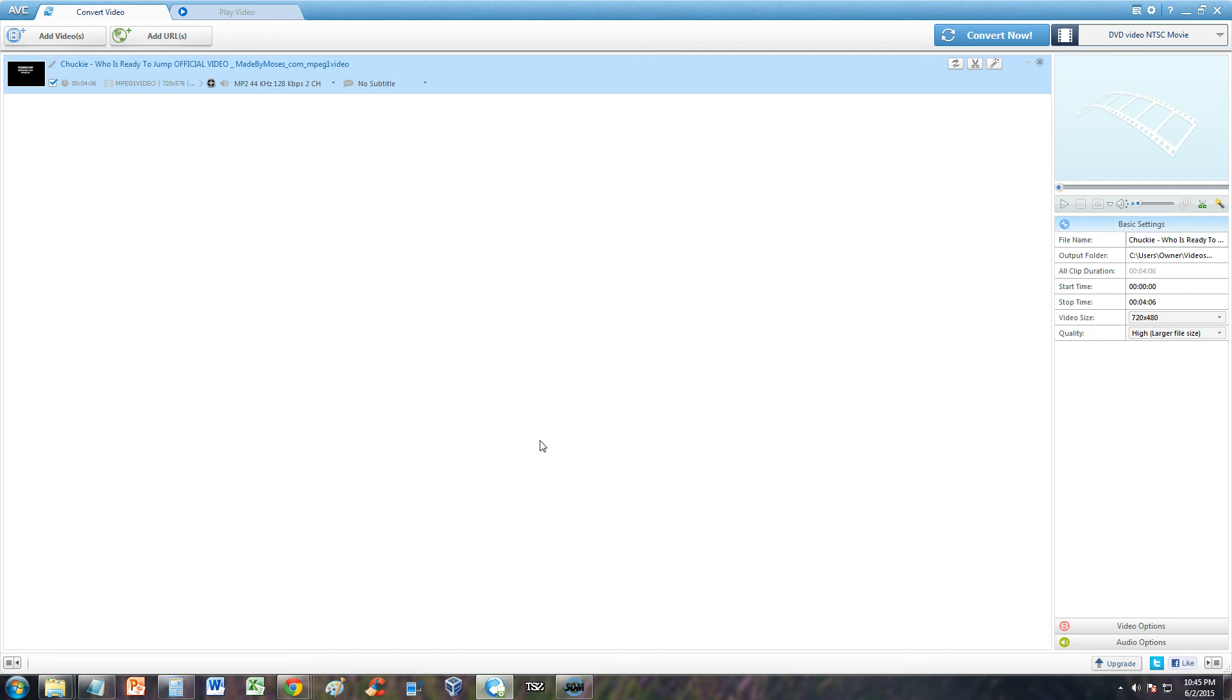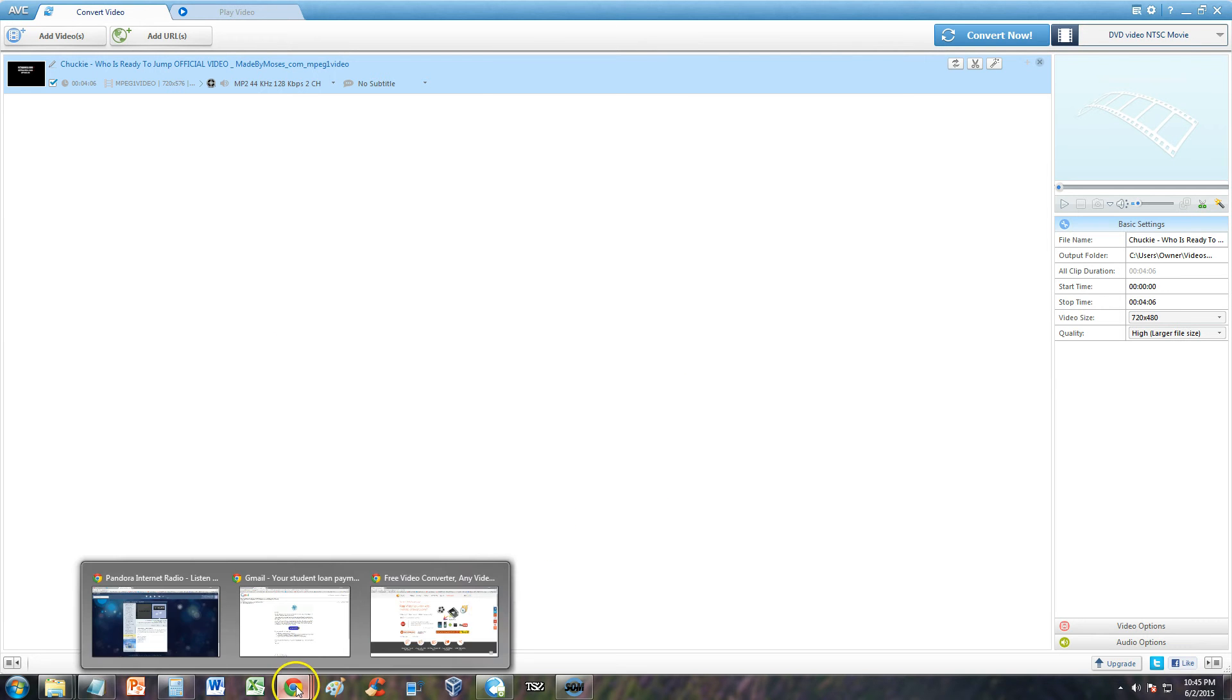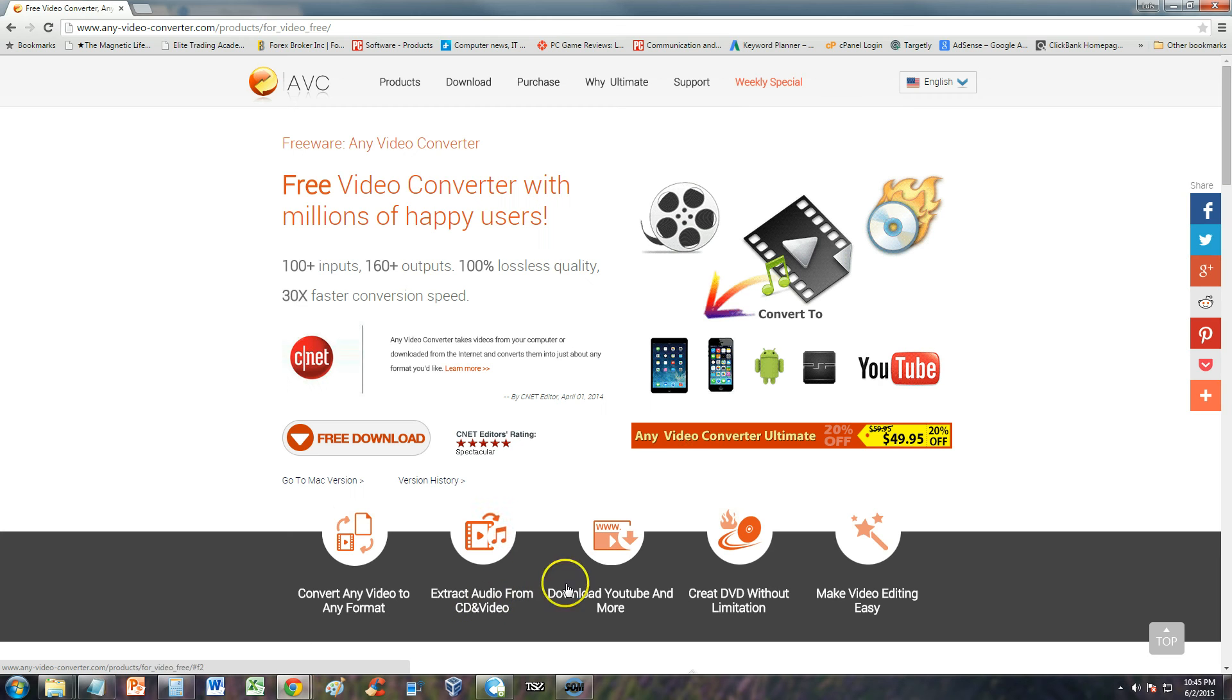You can do this with a free program called Any Video Converter and that's the one I'm using here. You can download it from their website. I will post a link in the description of this video for their website.